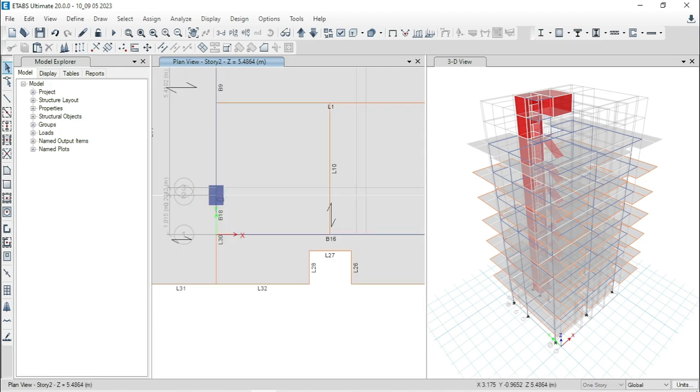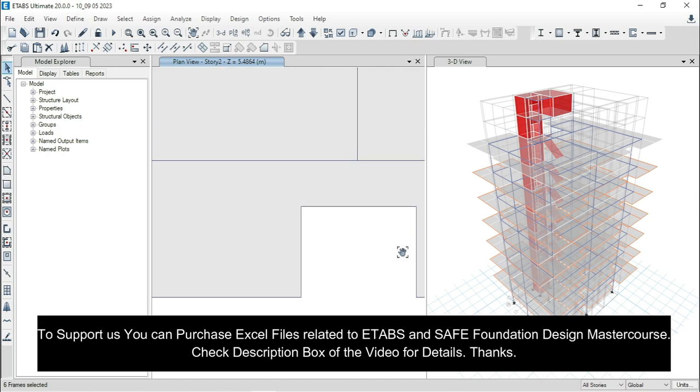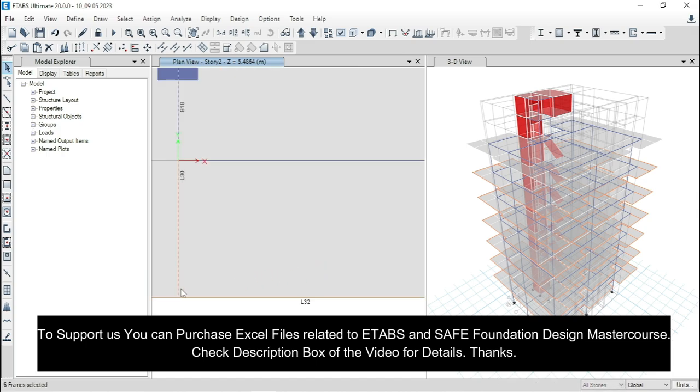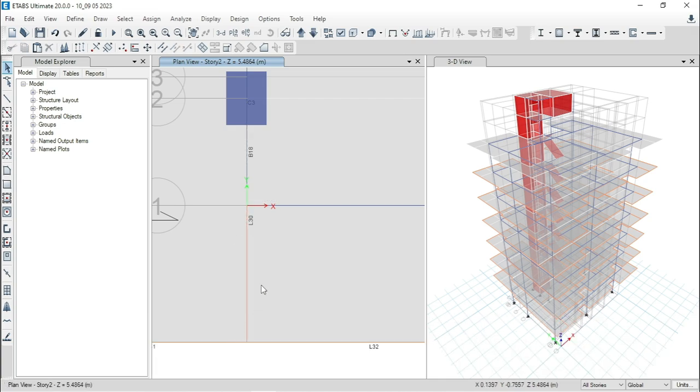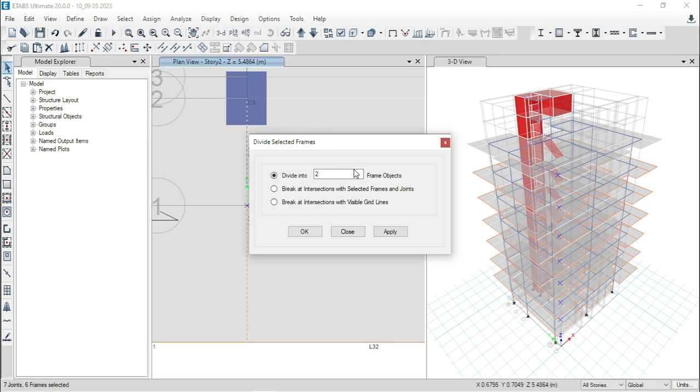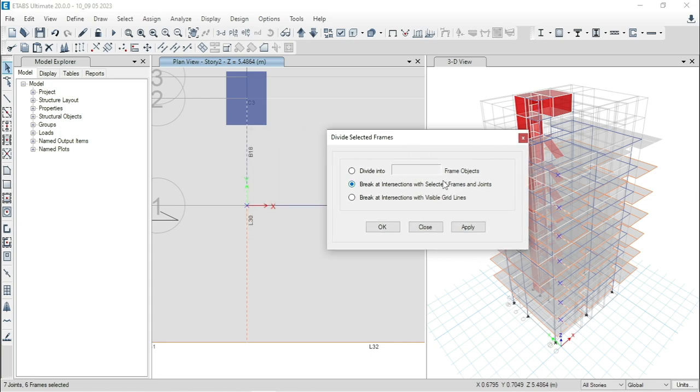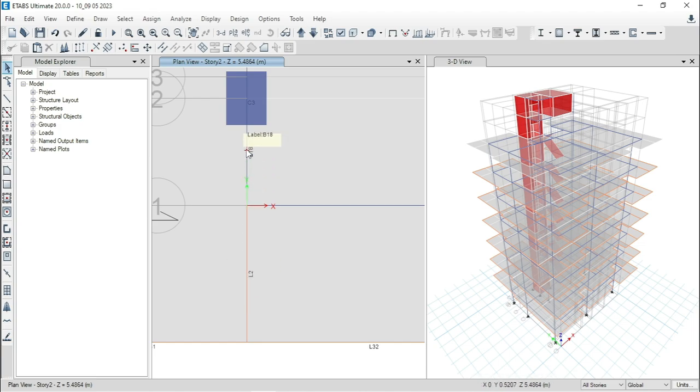Now, select all stories from here and then select L30 beam and also select the grid point. I am doing this again. Select L30 beam and this grid point. Now, from this option, divide the frame. Here, select brake at intersection with selected frame and joints. Then apply. Now, you can see that ETABs named this null beam or non-beam as L2 and this one is same as B18.